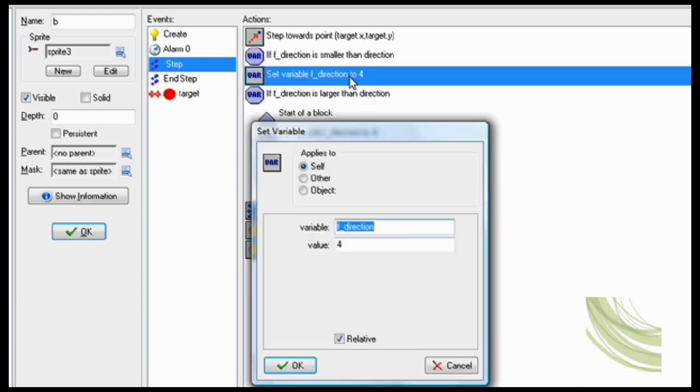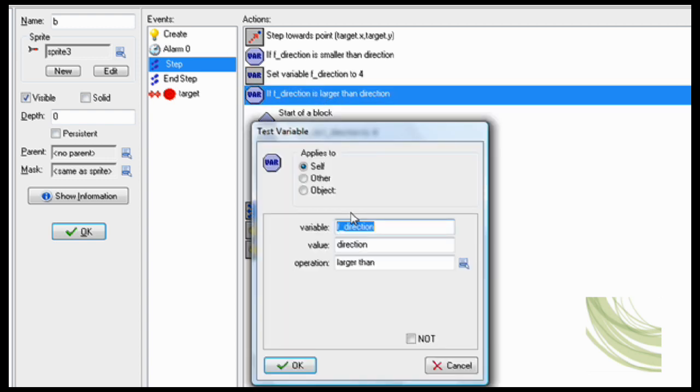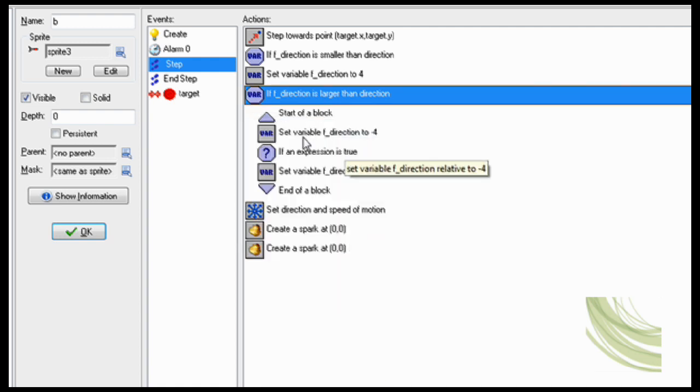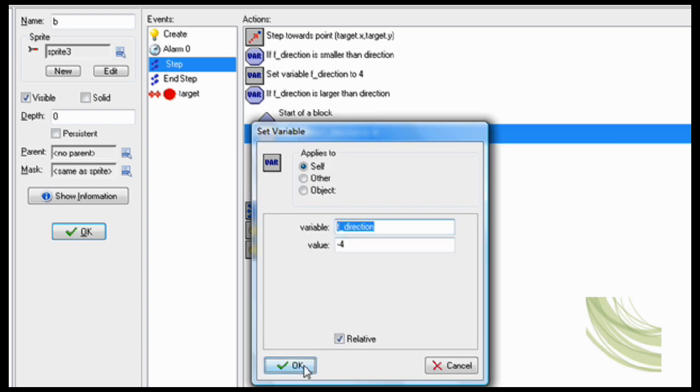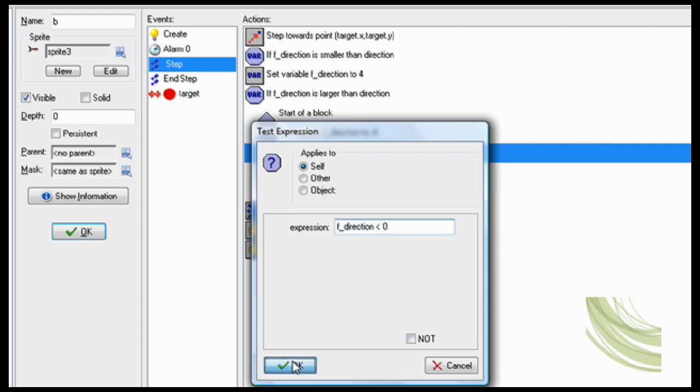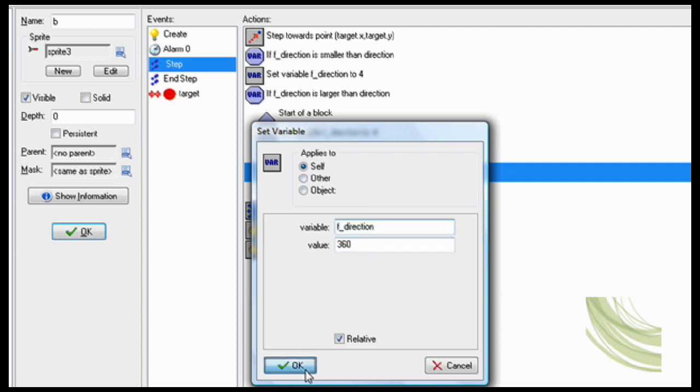Then set variable f direction to 4 relative so it'll be a bit taller than. If f direction is larger than direction, then set variable f direction to minus 4 relative. And if an expression is 2 f direction smaller than 0, then set f direction to 360.